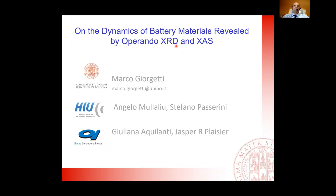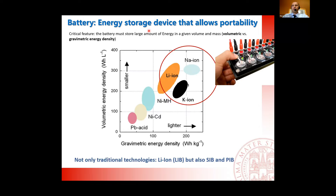This talk covers battery material and especially its characterization in operating systems on the active material inside, using X-rays. A battery is an energy storage device that allows portability — everyone uses it for laptop computers, portable electronics, and also cars nowadays. One of the fundamental aspects is the geometric and volumetric energy density of the cell, meaning the energy that the cell delivers in a given mass or volume.